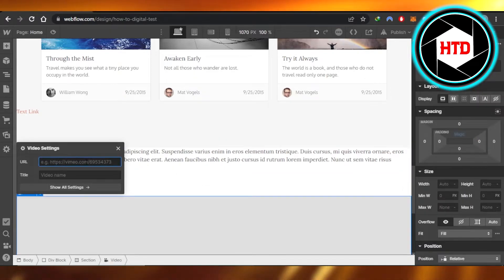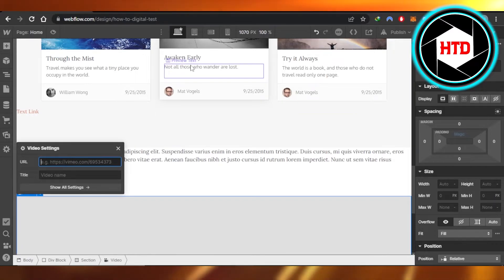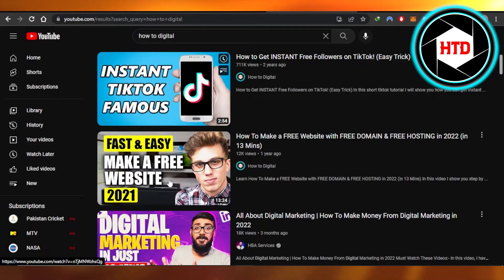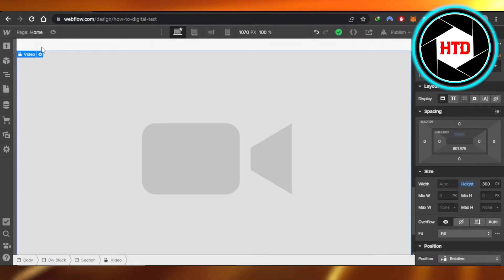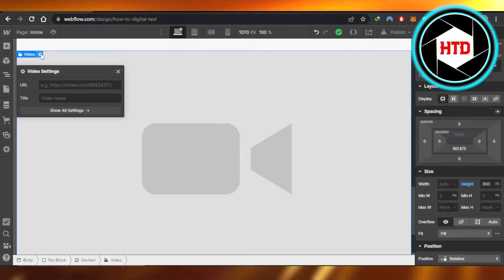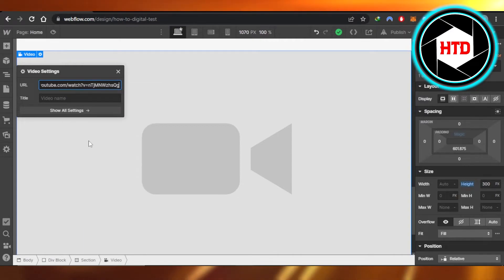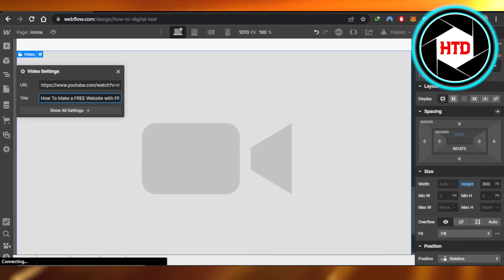Now we have to enter the video URL. You just have to copy and paste the URL of your YouTube video. Let's copy the link from our video and now we're going to click on the settings, paste the link right here, and you can also add a title if you want to. It will also fetch the title of your video automatically.